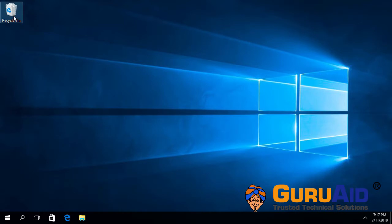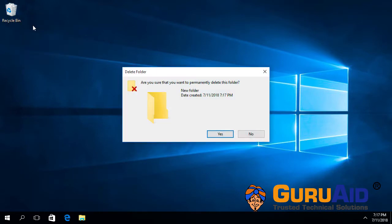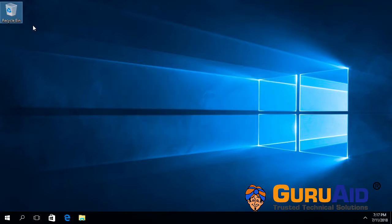Whenever you empty the recycle bin, the system notifies you with a sound. Let's see how to disable the empty recycle bin sound on Windows 10.